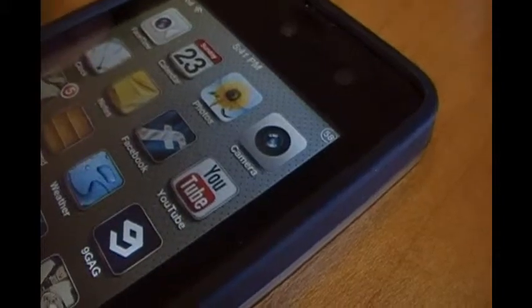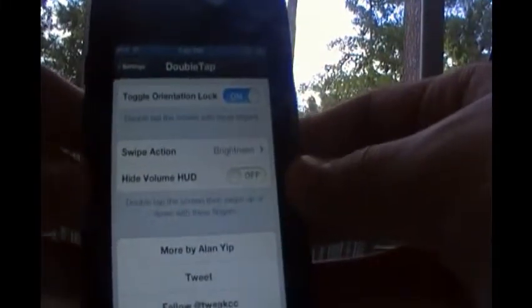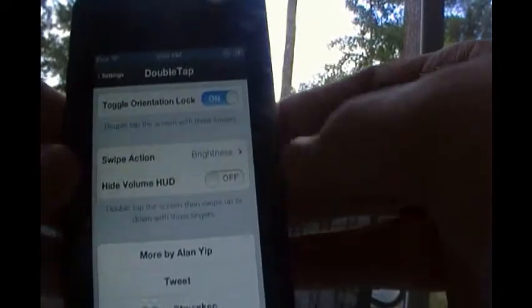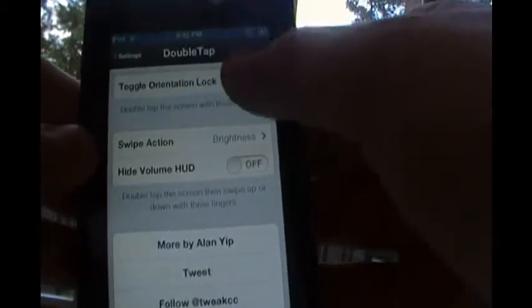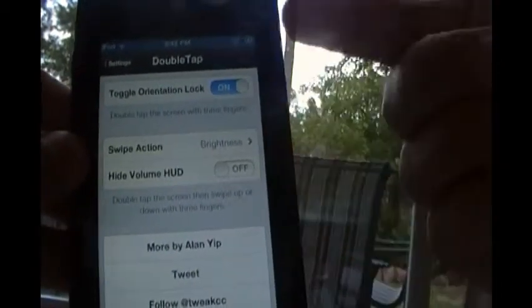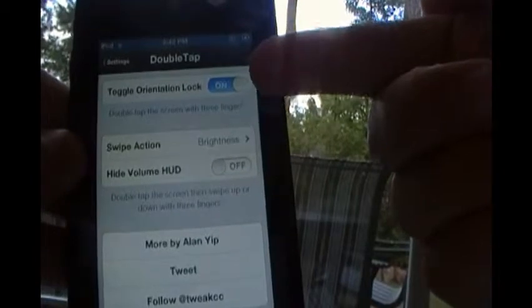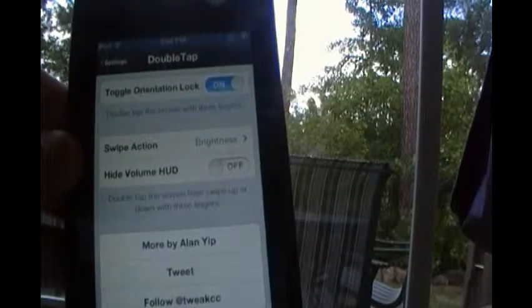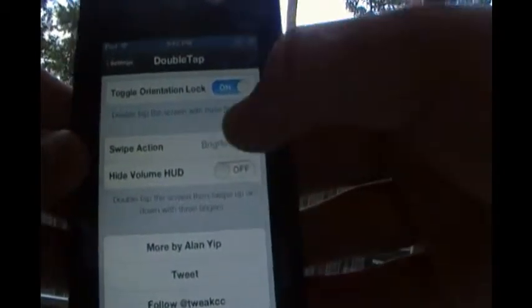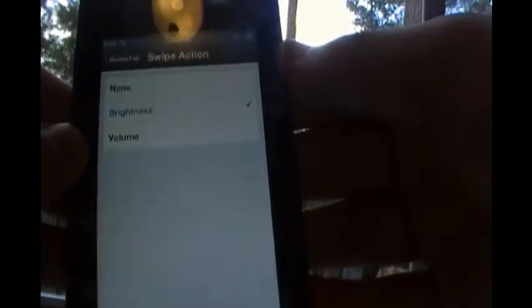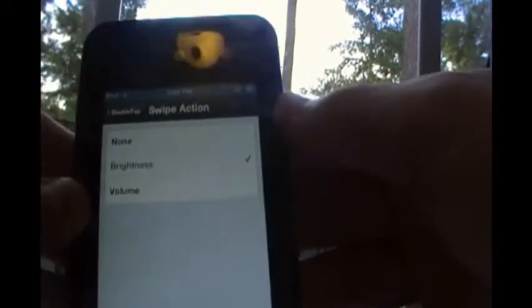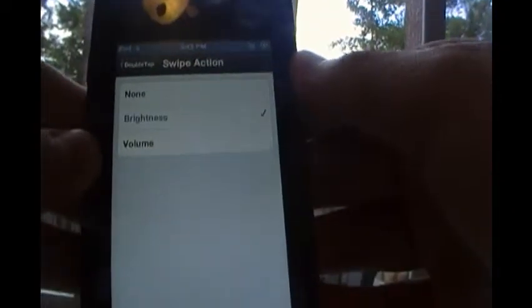Now it's not just limited to brightness and portrait orientation. In the settings, you can actually change it so that you can use it for volume. Here I'm showing that there's also a lock for the orientation, but if you click on this little tab, you can change and make it volume instead of brightness.